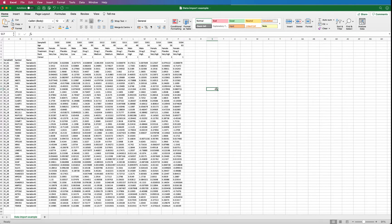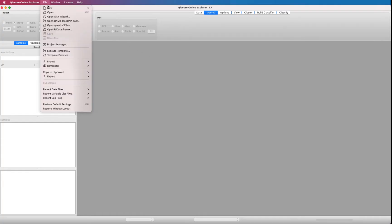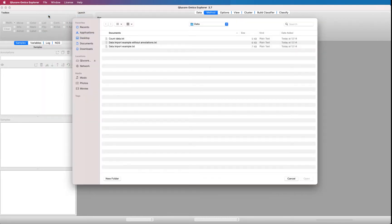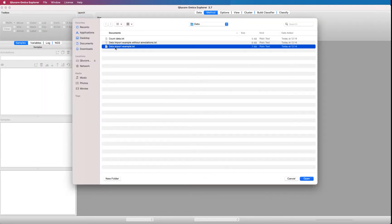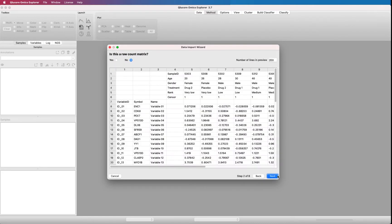Let's start. We open the file with the open with wizard option from the file menu. That opens up the wizard and we step through the wizard using next and follow the instructions. First question. Is this a raw count matrix? No, this is a normalized data. Press next.